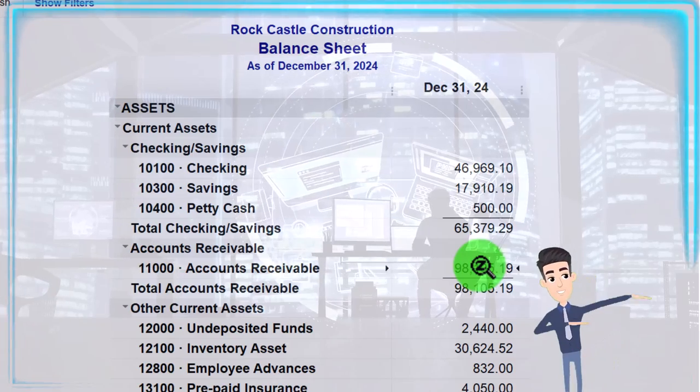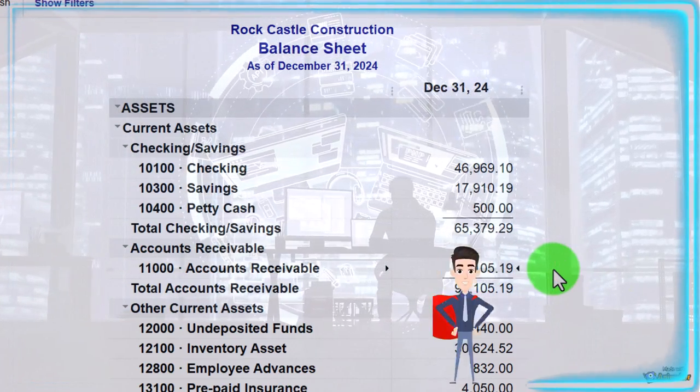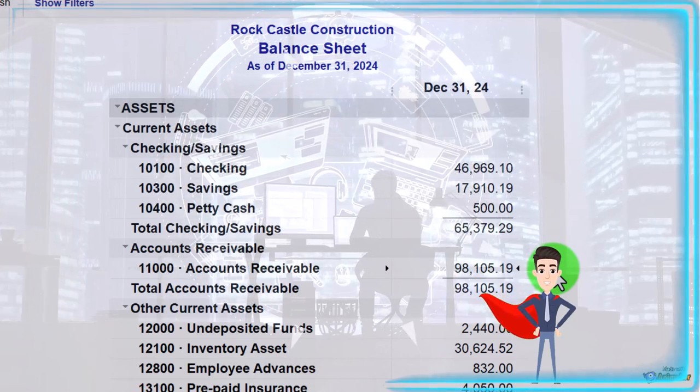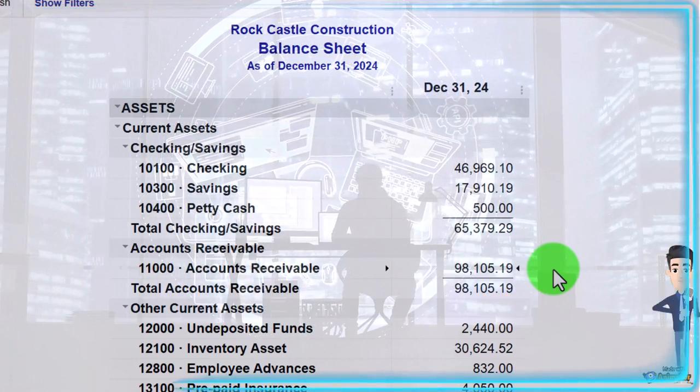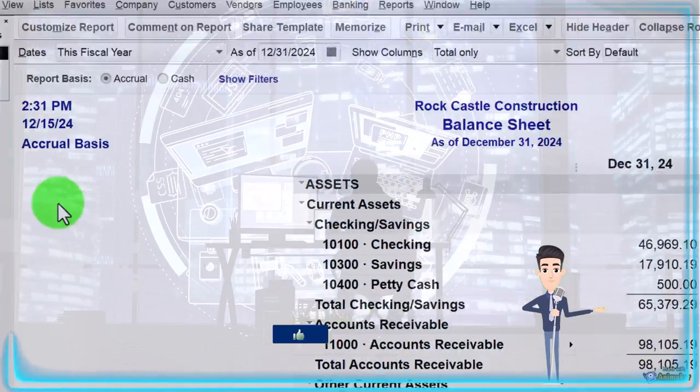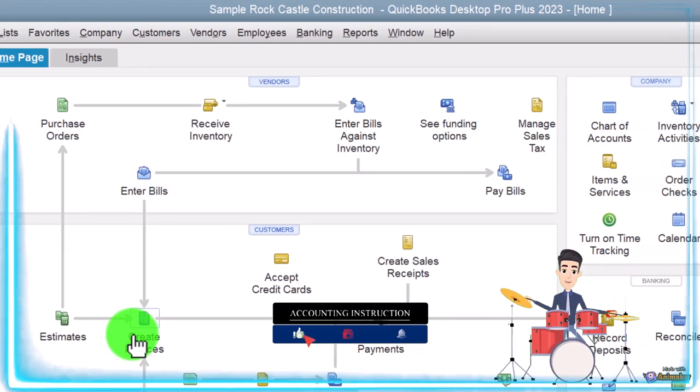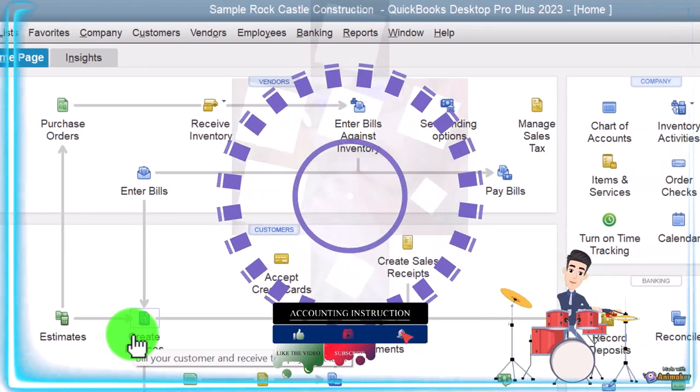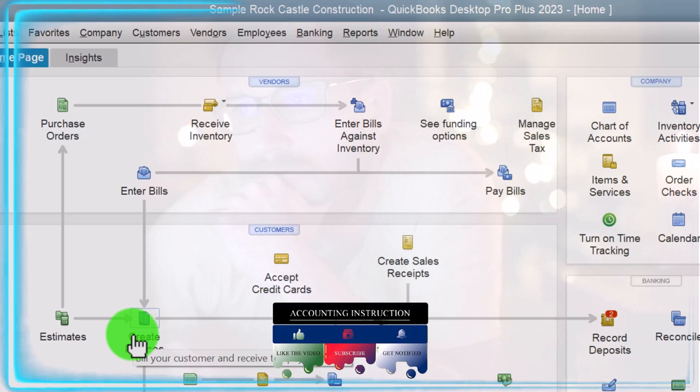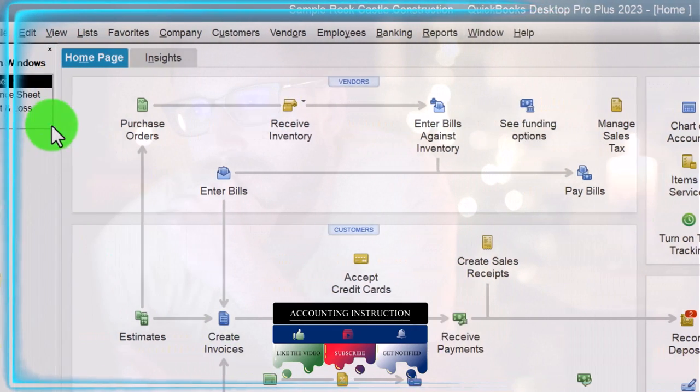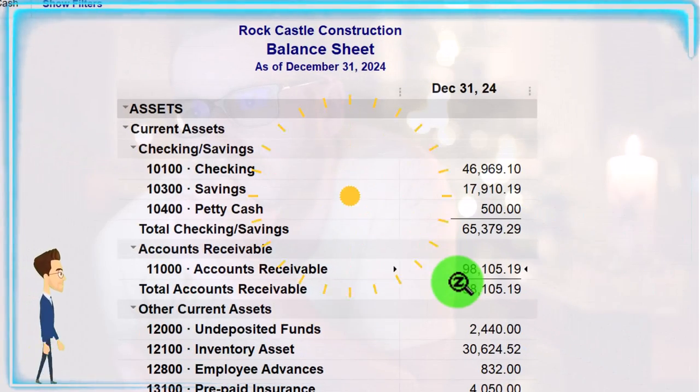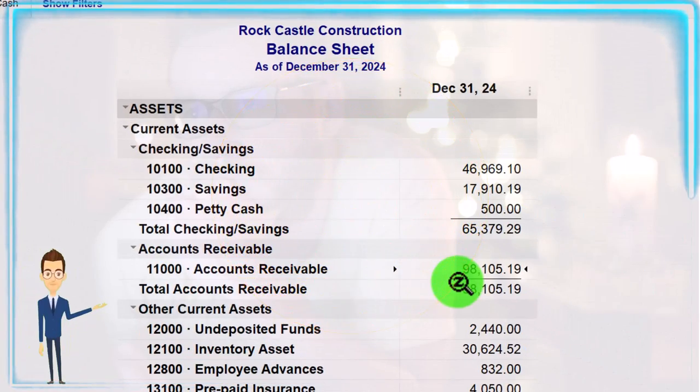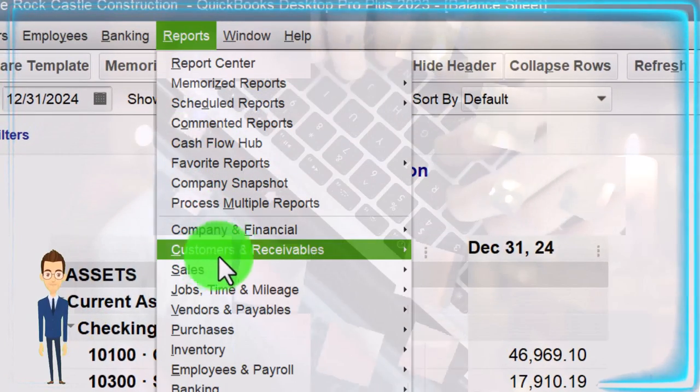You'll recall the accounts receivable account represents money that is owed to us for services or goods that we provided, customers owing us money. The accounts receivable goes up if I go back to the homepage with an invoice, which you would only use if you're using an accrual basis rather than a cash basis, accounts receivable being a accrual account. So if I go back over here and then it goes down when we receive the payment.